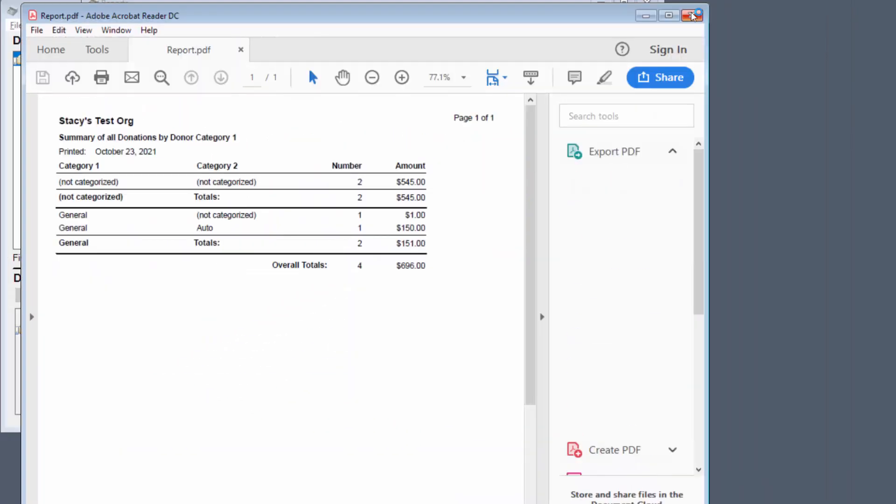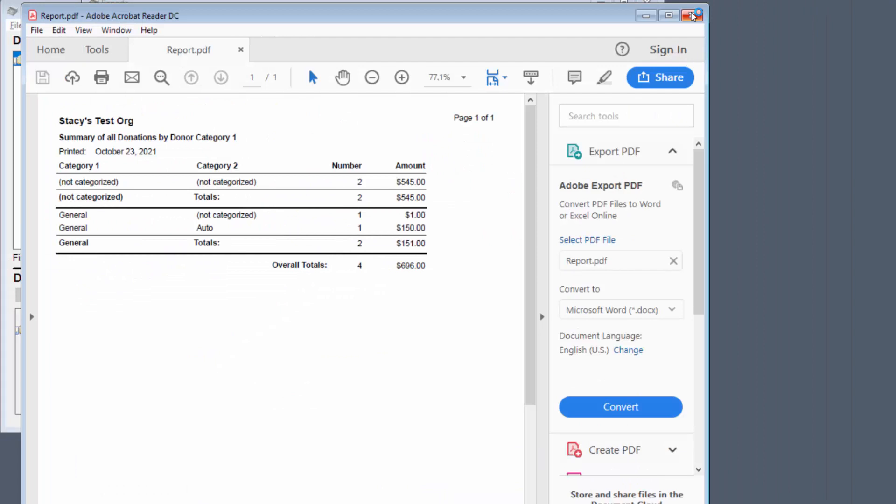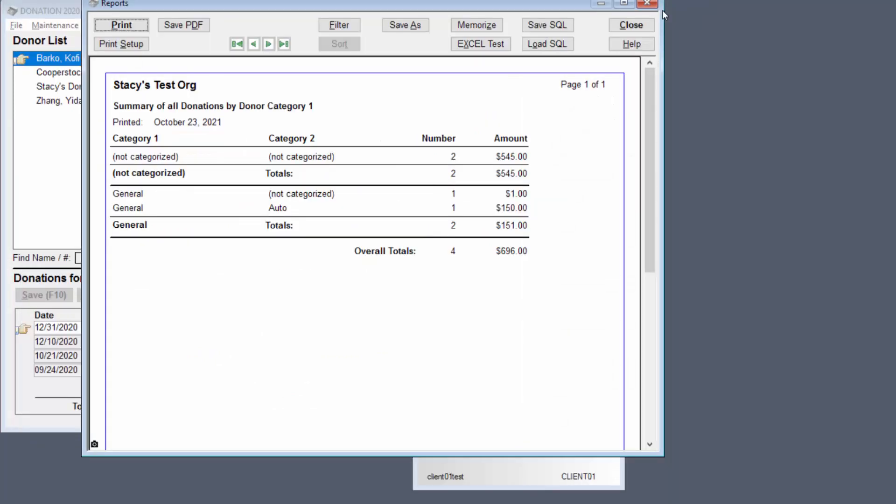And there you go, and it's actually going to open it up also in Adobe Reader as usual. So that's basically it.